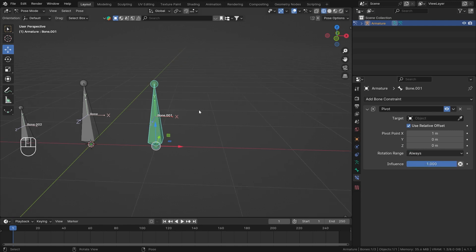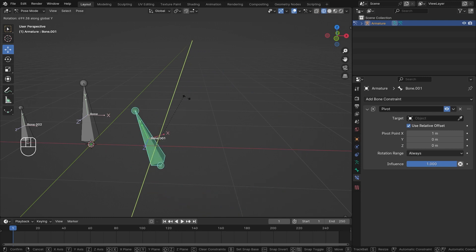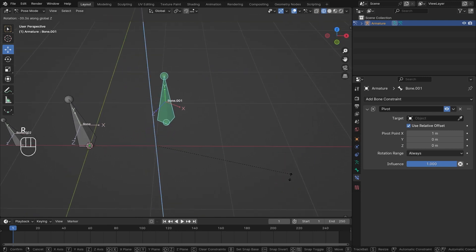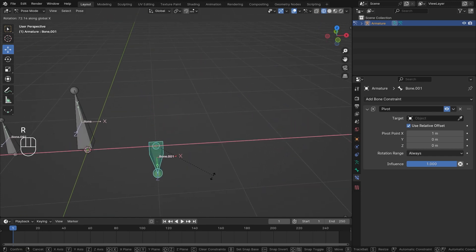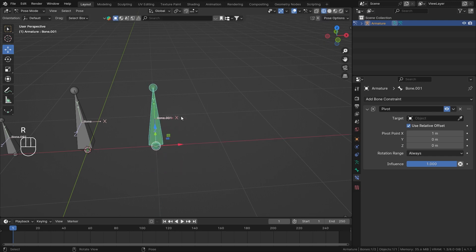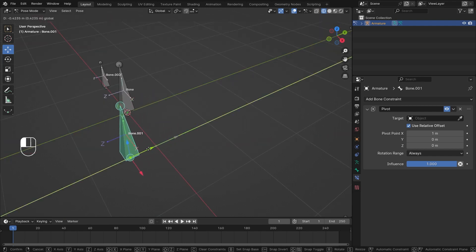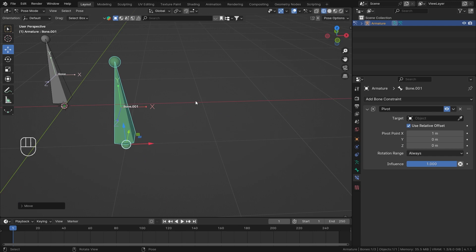I'll set the Rotation Range to 'Always', and now if I rotate on Y, the bone rotates around that pivot point. Rotating on Z, it also rotates around that same pivot. On X, since they're in the same axis, you won't see much difference. But as soon as I move the bone over here and rotate on X, the pivot has moved with me.